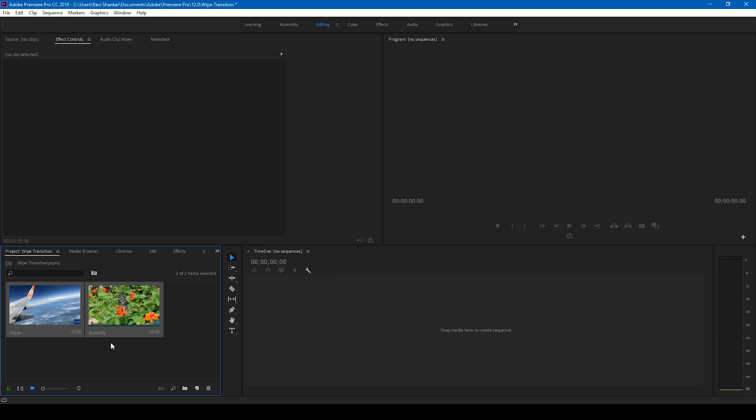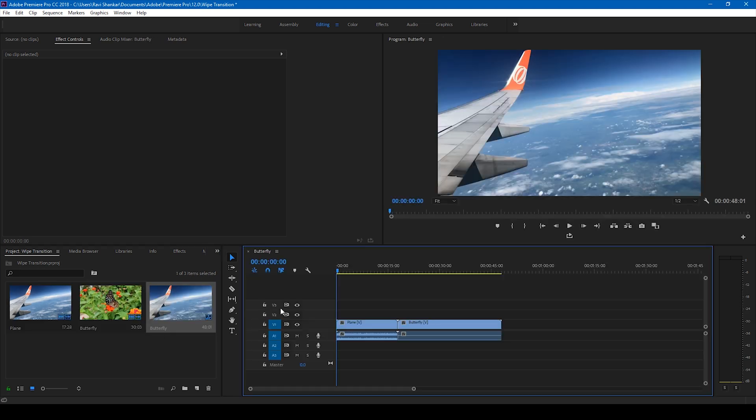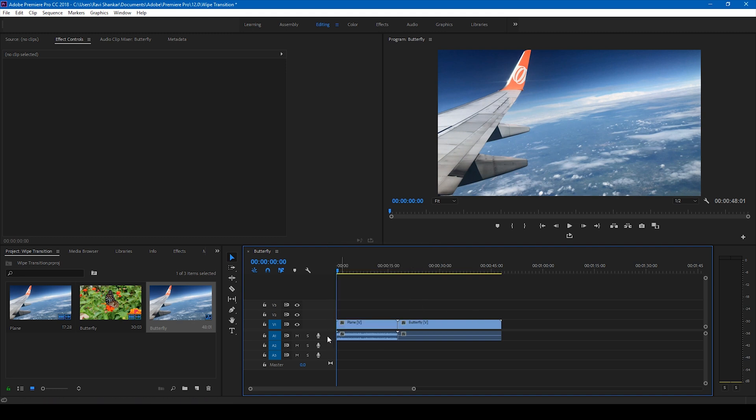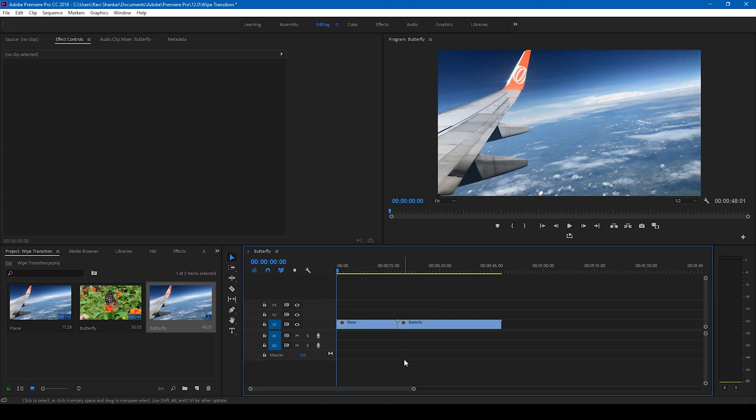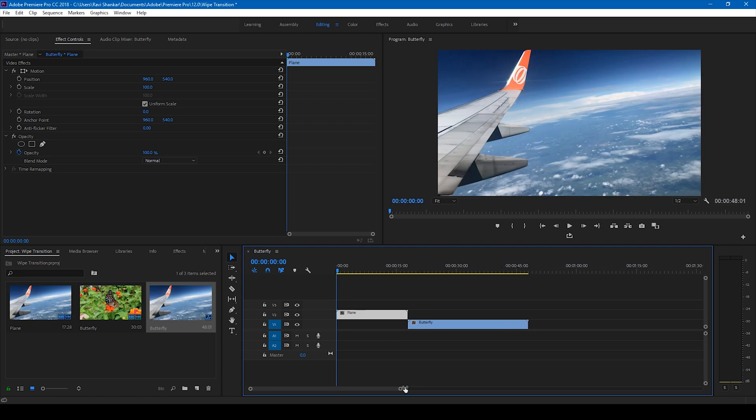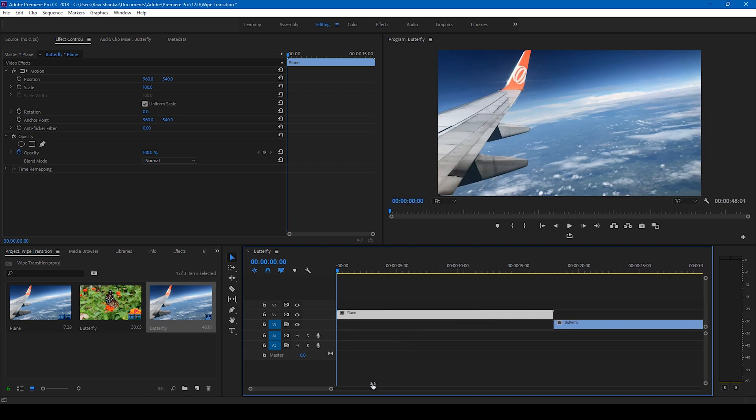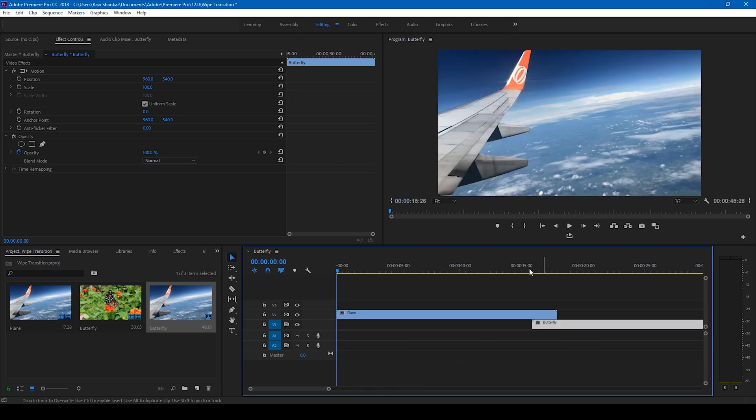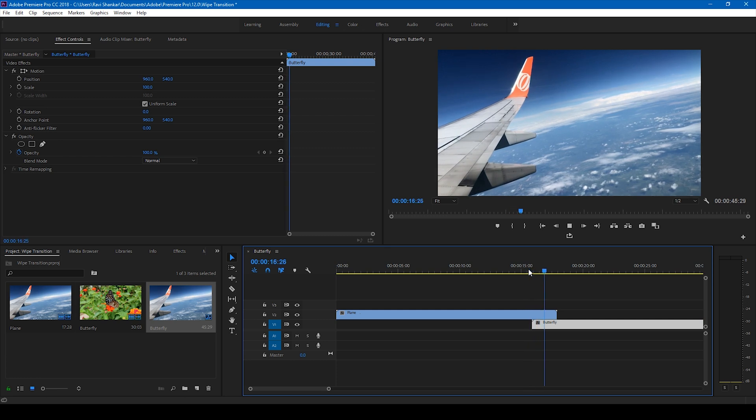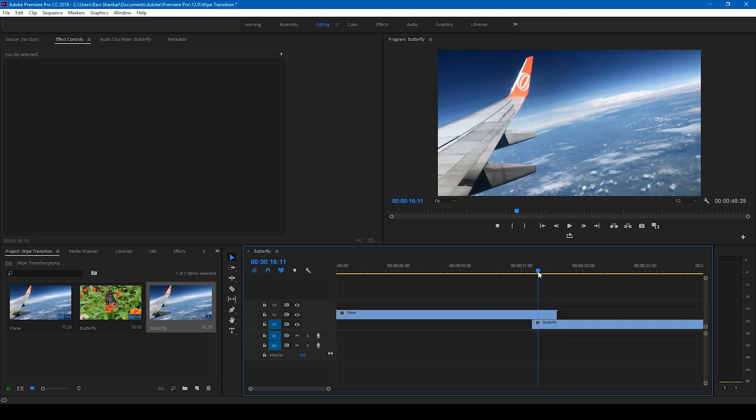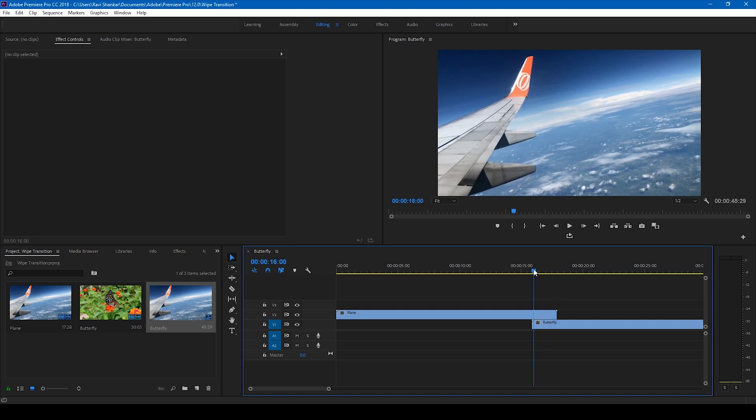Let me select these two videos from my project and drag them to the right side panel so that a sequence is created. Let me delete this audio track. I'll move the first video to the top and the second video just under this. We'll have to get the transition done at this point between these two videos.